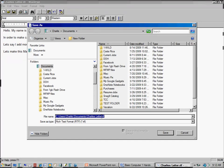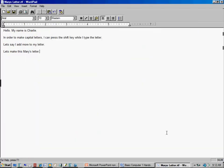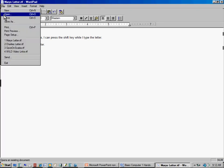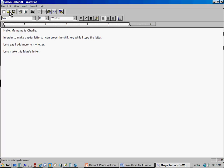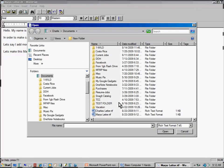Save As shows me the path where the letter is stored. I'll change the name slightly — from Charlie's to Mary's. I avoid using characters like apostrophes in file names since certain characters don't work well there. I click Save, and now it says Mary's Letter in the title bar. Later, if I want to open Charlie's letter again, I can go File, Open — or click the Open icon — and I can see both Mary's Letter and Charlie's Letter.